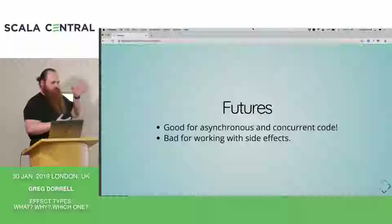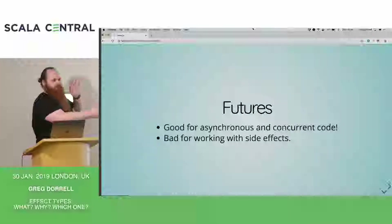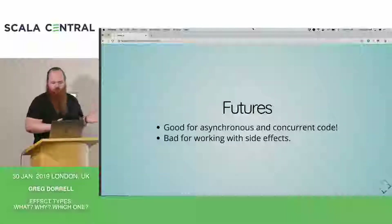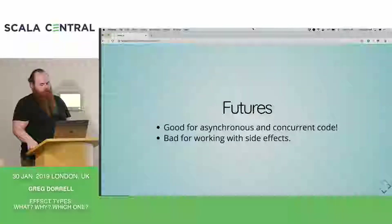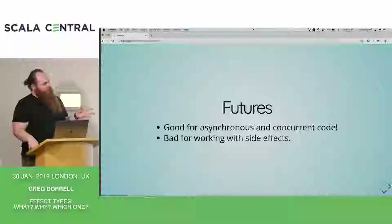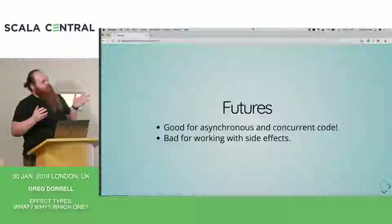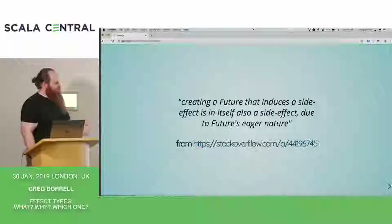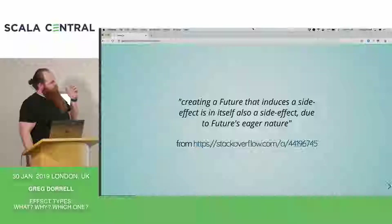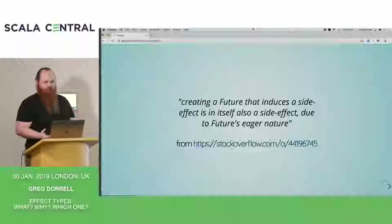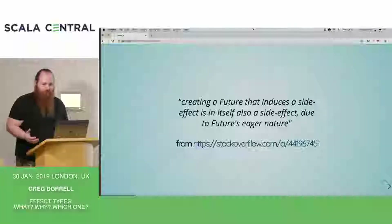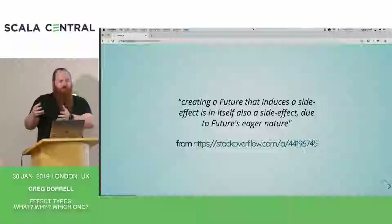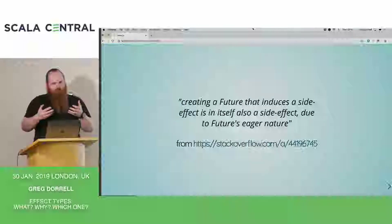For those that don't know, future is eager — when you create a future, it starts executing straight away. It's also memoized, so when the future finishes, it keeps the result around and you can access it multiple times. You can compose it nicely with a for-comprehension. However, you can't compose it that nicely if you're doing side effects. If you create a future and inside that future you perform a side effect, just by creating that future you're performing a side effect. It schedules in an execution context and pretty much as soon as possible it's going to start running.